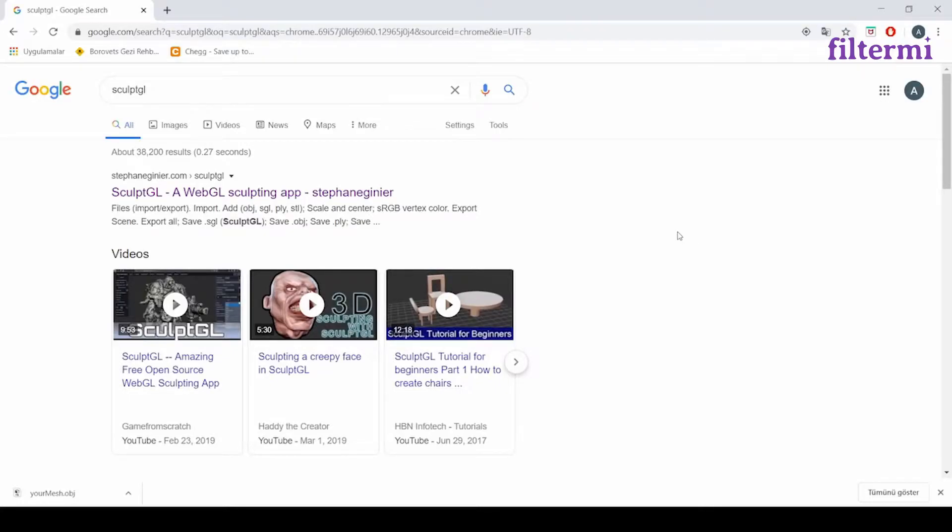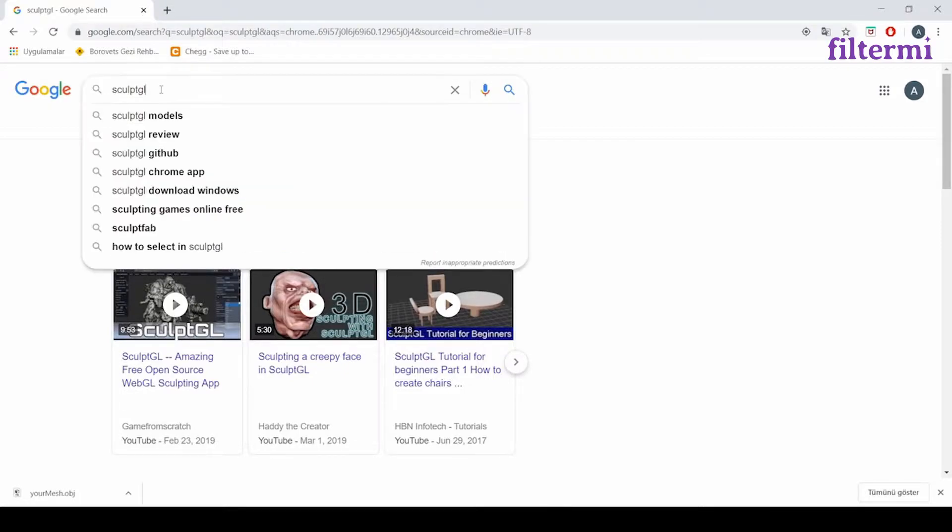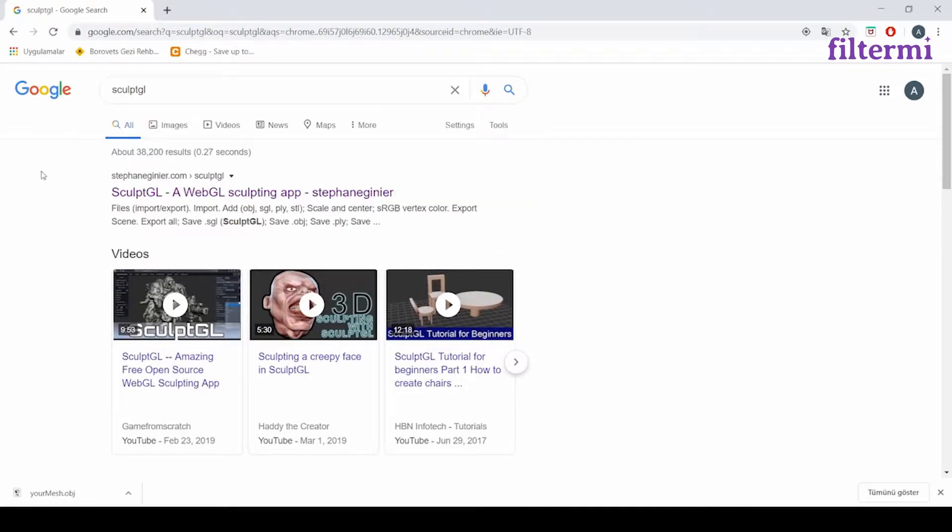Welcome everybody. In this lesson, we will see the face deformation. Now firstly, we are typing this on Google and entering this website.